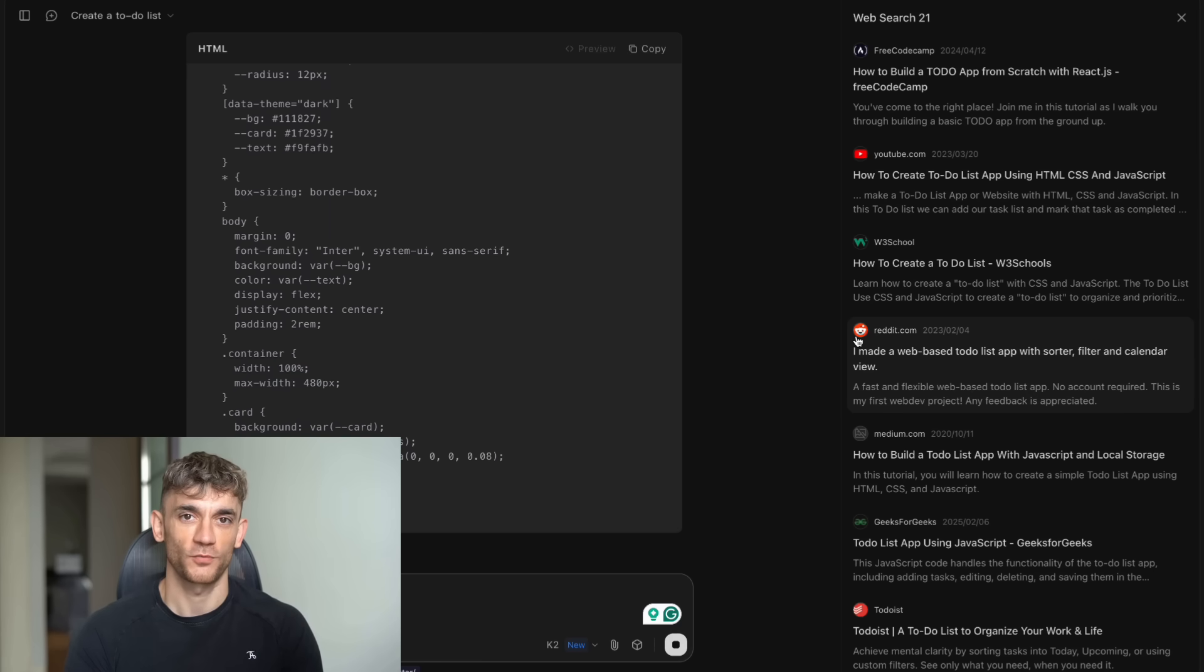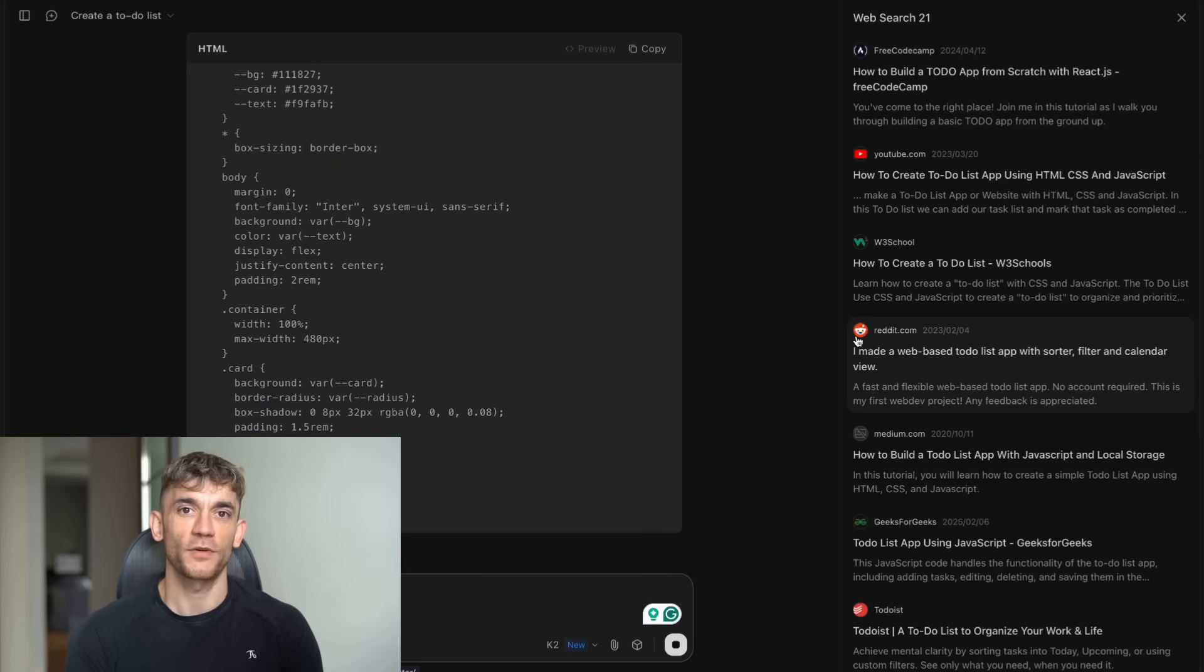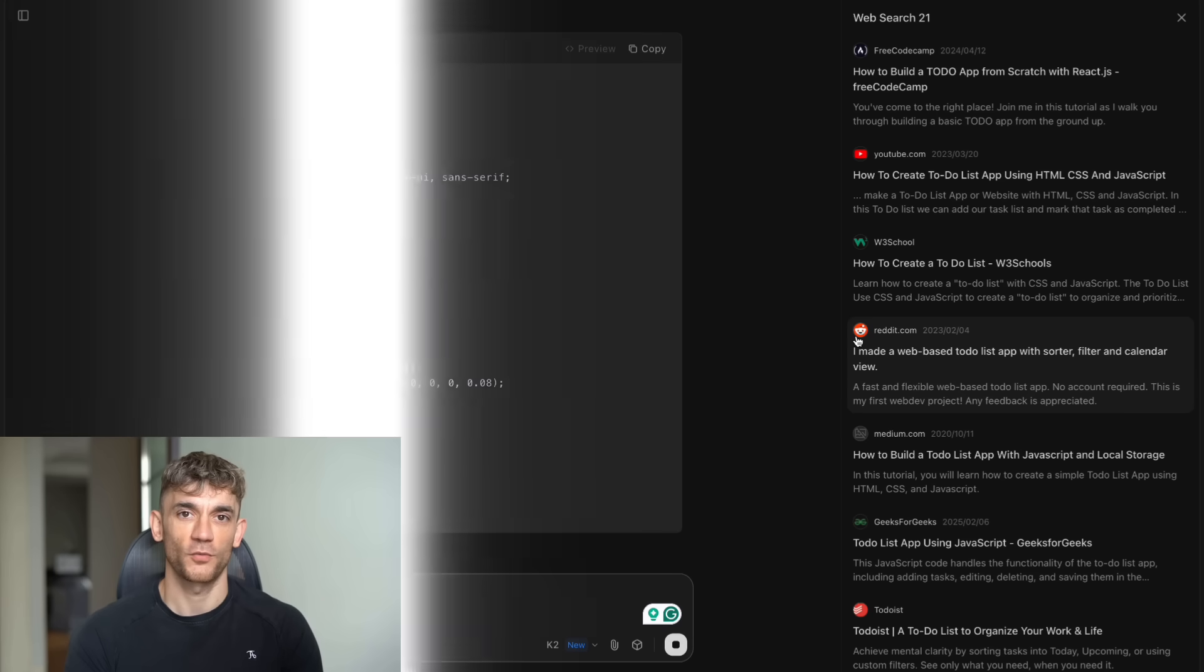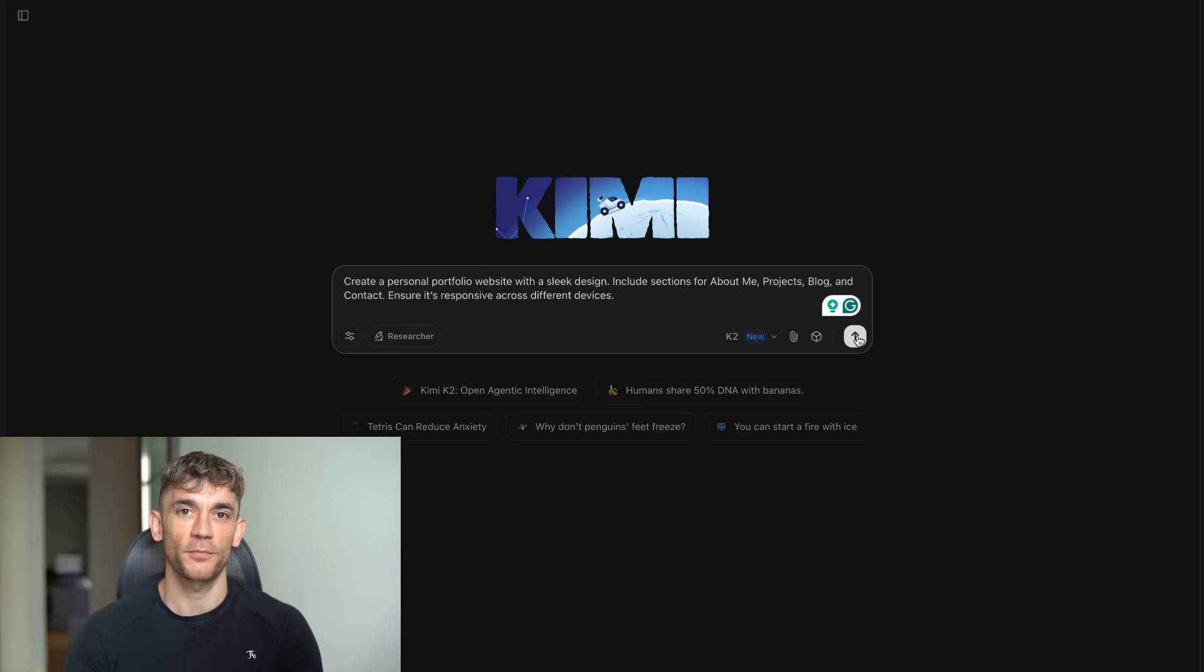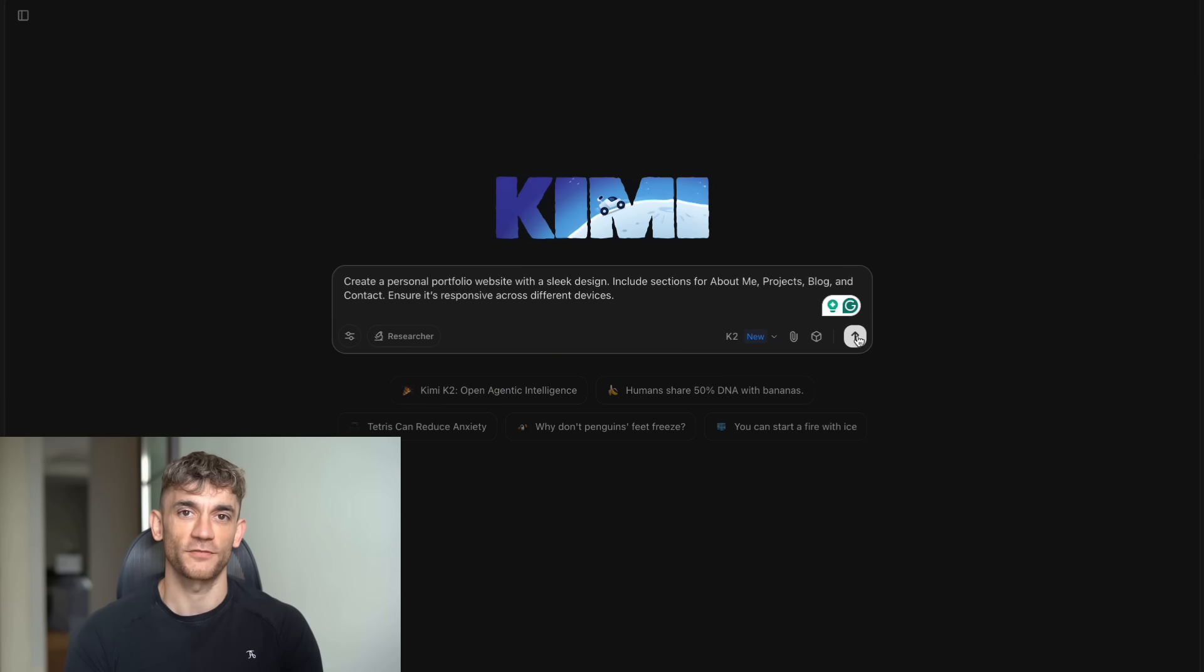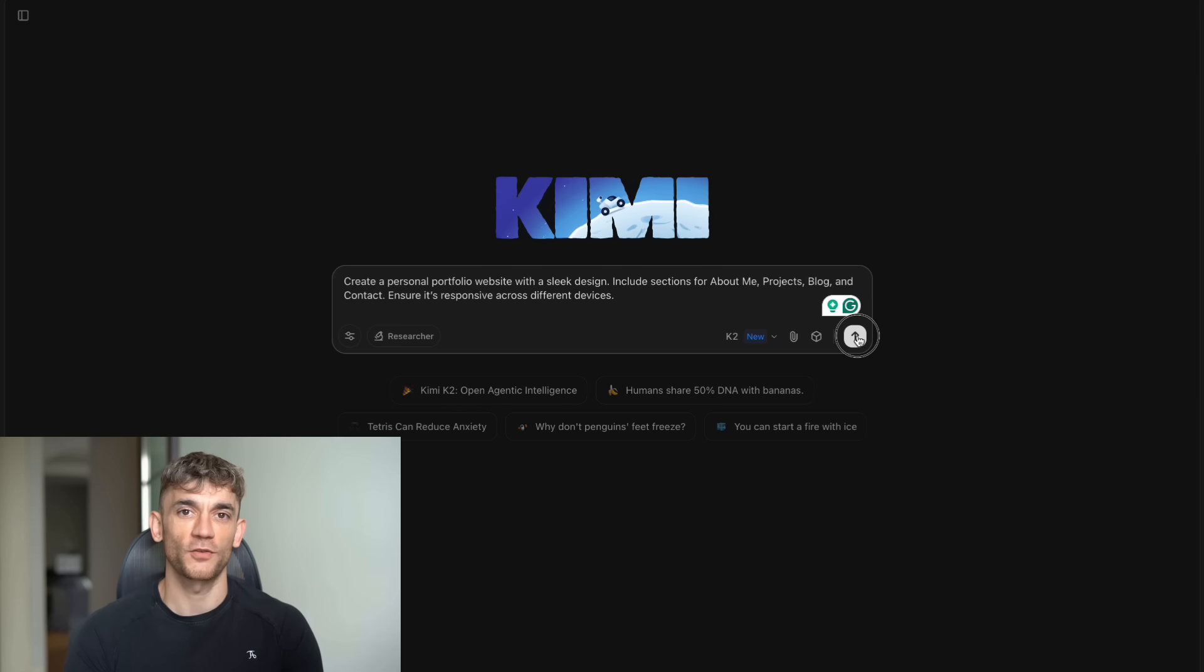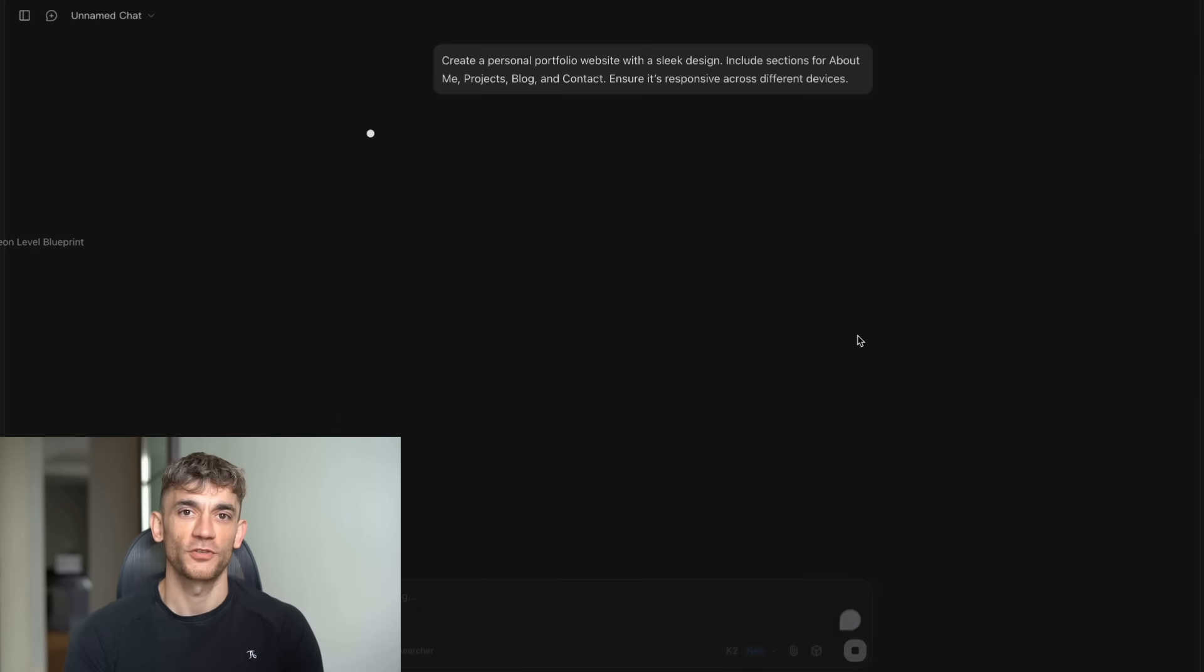Now I want to hear from you. What are you going to build with Kimi K2? What projects have you been putting off because they seem too complex or expensive? This might be your chance to finally make them happen. Drop a comment below and let me know. Julian reads every single comment, so make sure you share your thoughts.